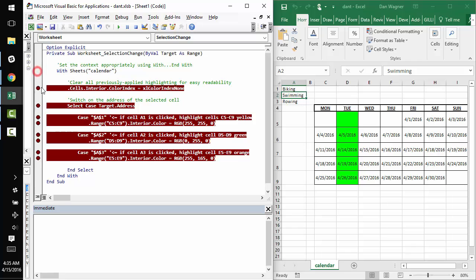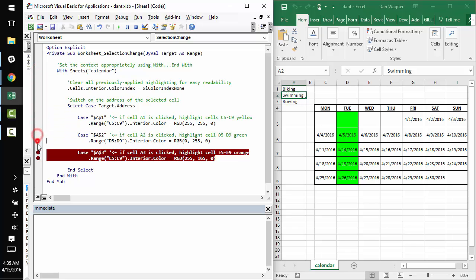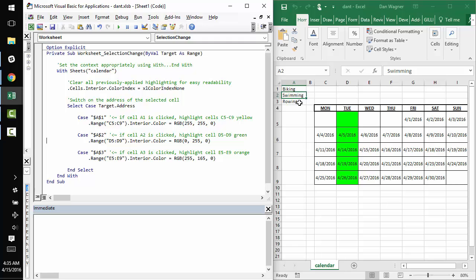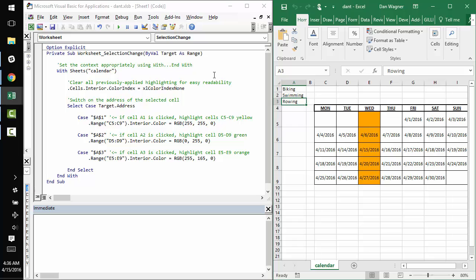And finally, I'm going to ditch these break points and demo clicking on the A3 rowing option and show how quickly we get E5 through E9 in orange. And this is going to be really convenient for the user of this tool because he or she can quickly identify what days an activity is an option for that given activity. And so with that, it looks like we are all good and you hopefully have a good grasp on the worksheet selection change event and how you can take advantage of it to do some pretty cool interactive tools inside Excel.